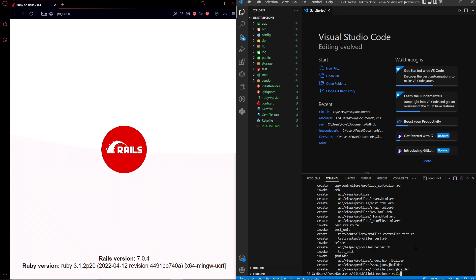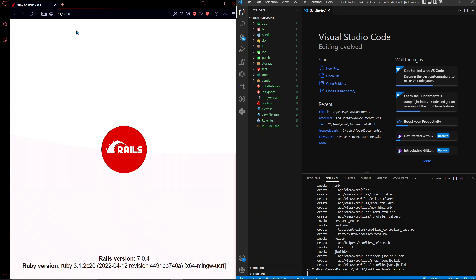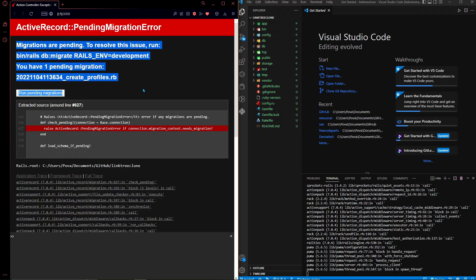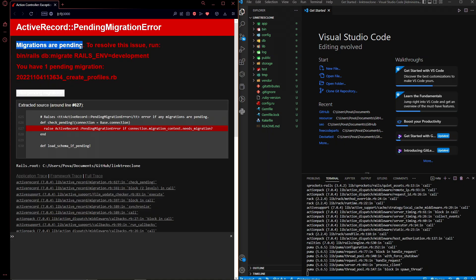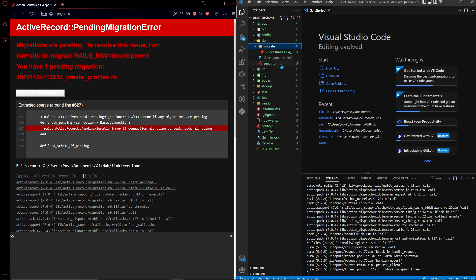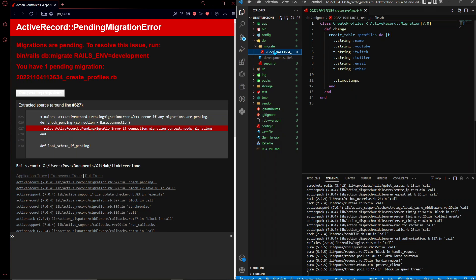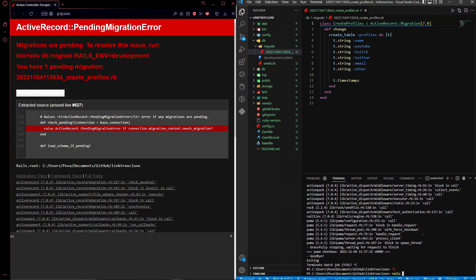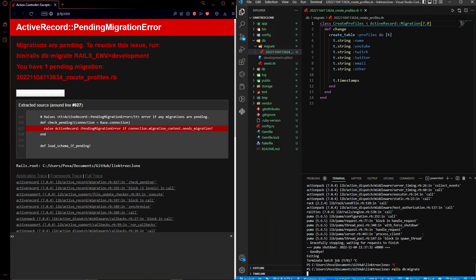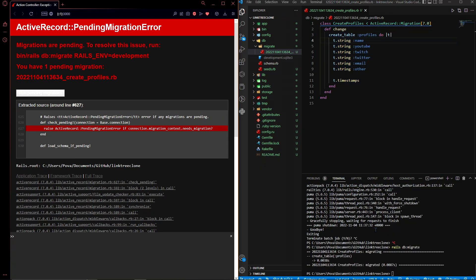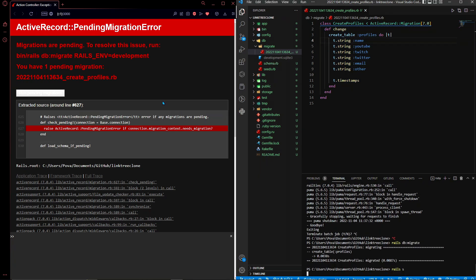Run 'rails s' again to start the server. If you refresh, you'll get an error saying 'Migrations are pending - to resolve this issue, run rails db:migrate'. This is because we just created a migration. You can confirm this by going to db/migrate and seeing the new file. Stop the server and run 'rails db:migrate', which will actually change the database and create the profiles table. Now run 'rails s' again and the error should be gone.